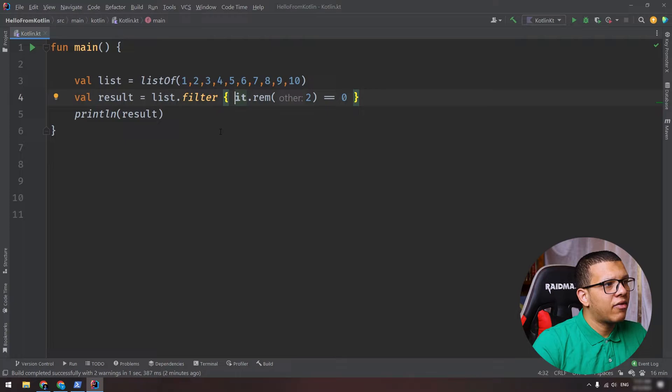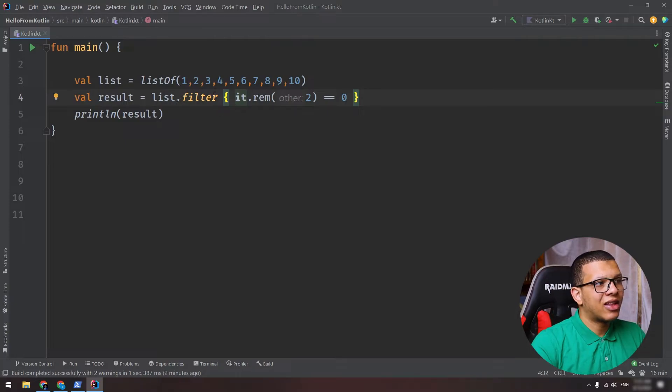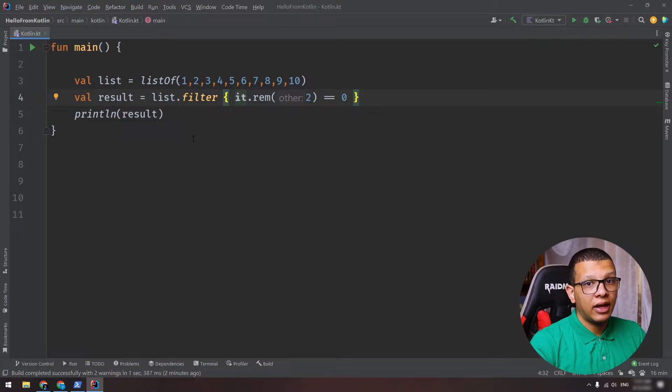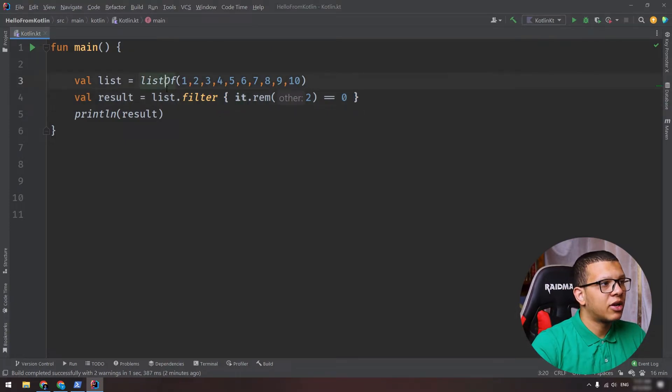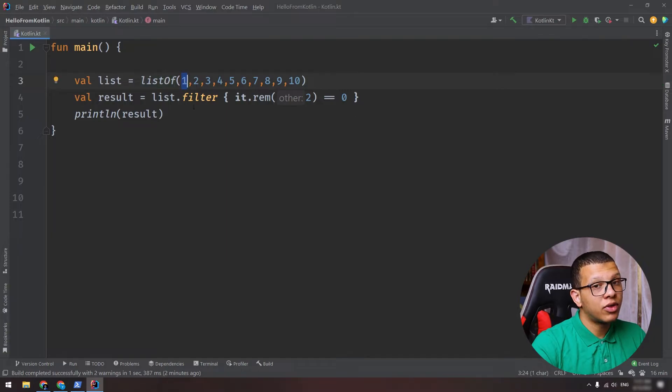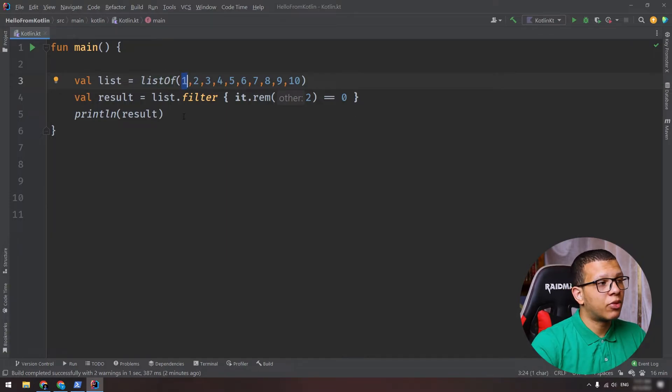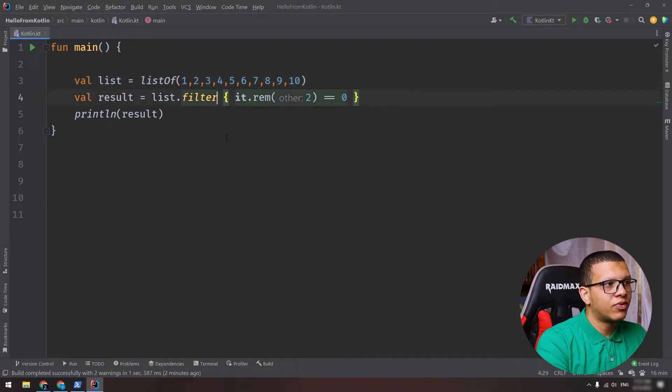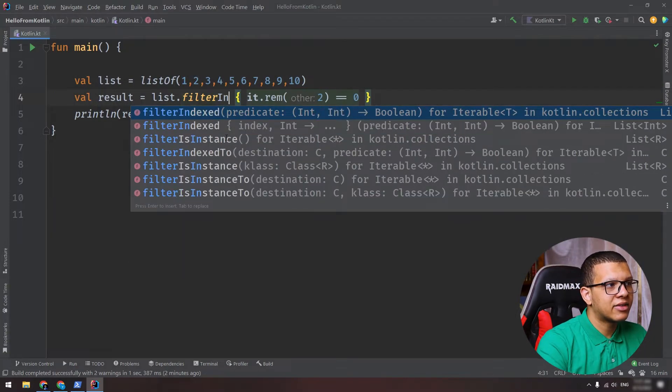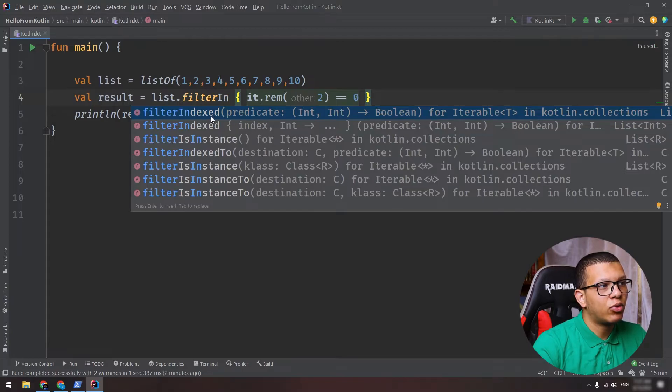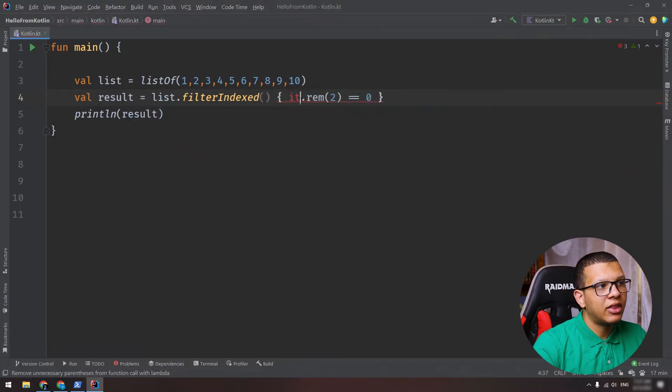Let's say also that you have a complicated logic that involves using the index. For example, from the list here, you want to use that one and also the index of zero, so you have to do some processing. You can use filterIndexed. It will give you two things: it will give you the index and the int.